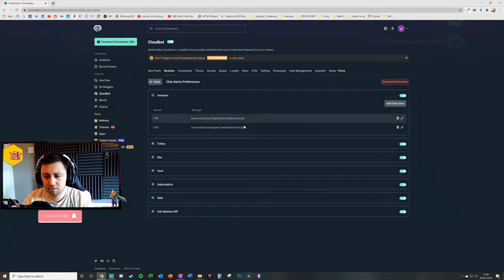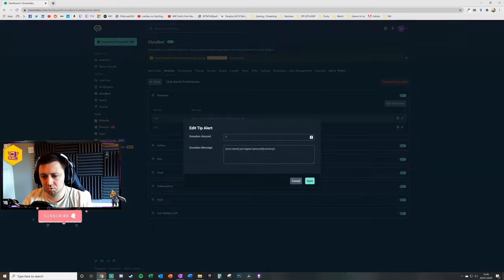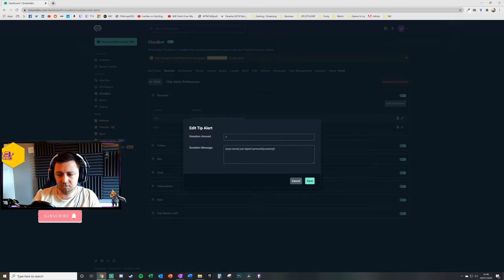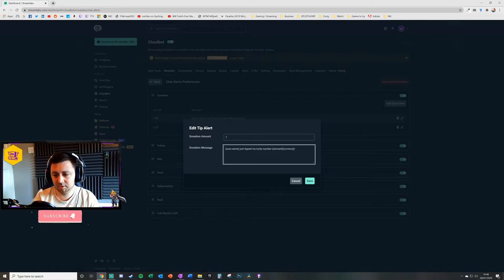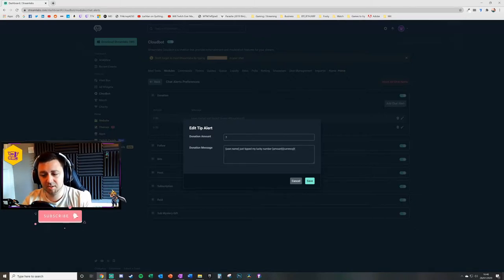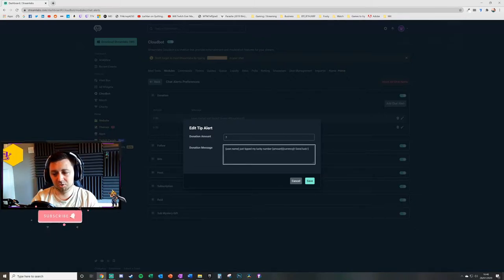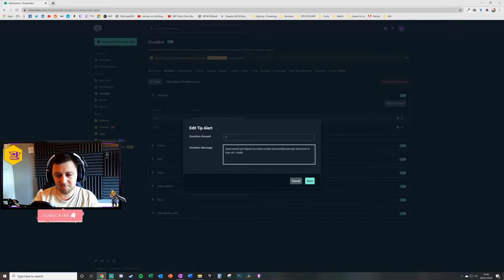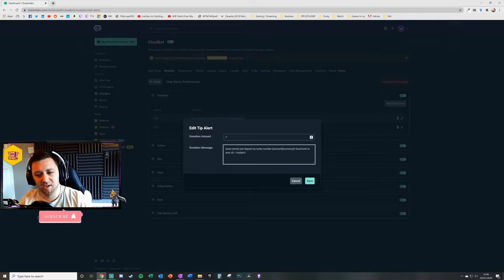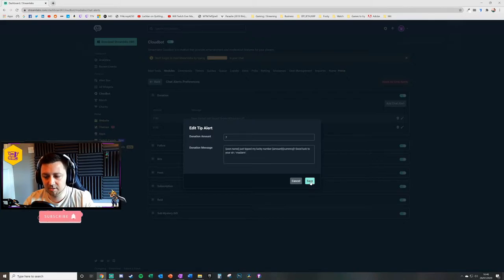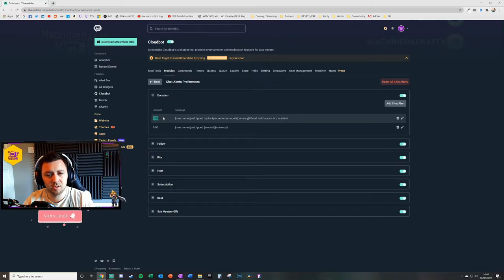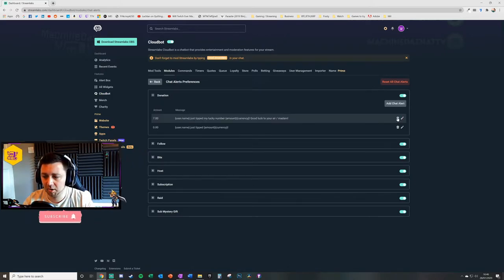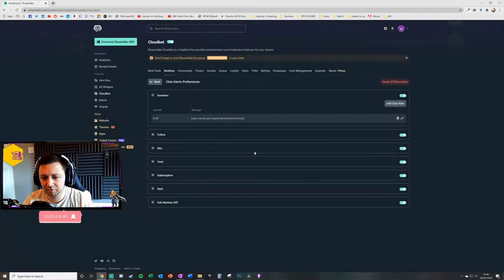Then you can add the chat alert for zero, so for any other donation amount it will be this message that's given. But for seven dollars specifically on your stream, you will just edit this, so it might be 'just tipped my lucky number seven,' and then it'll be the amount and the currency, 'good luck to you sir/madam.' But it just allows an extra layer of customization to it. You click save on that. There are now two types of messages for donation, one that triggers on seven and one that triggers for basically every other type. I'm just going to go ahead and throw that in the bin because I don't actually want to see that one.